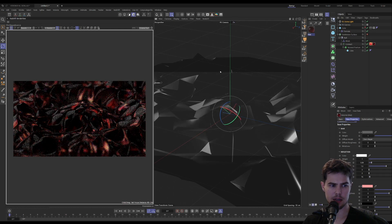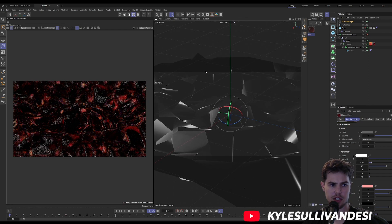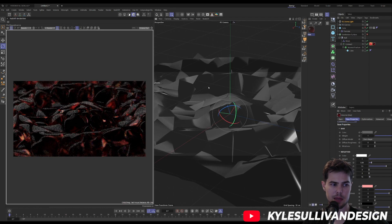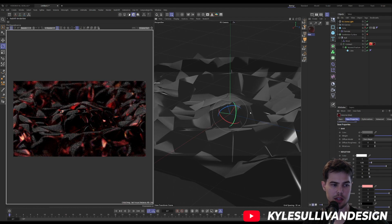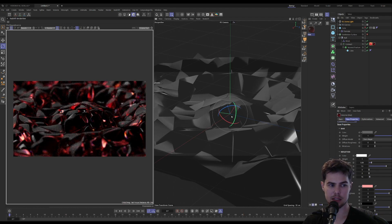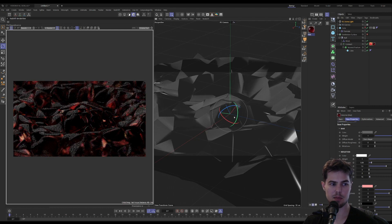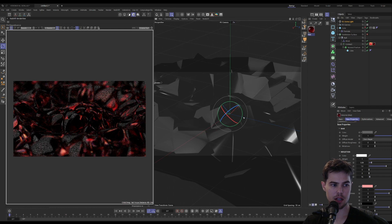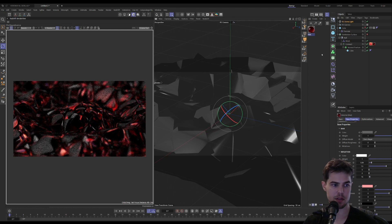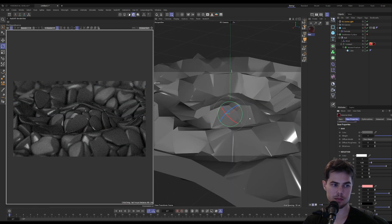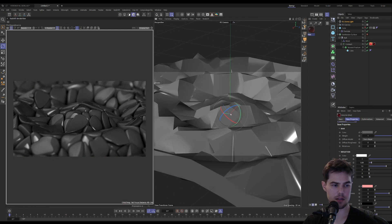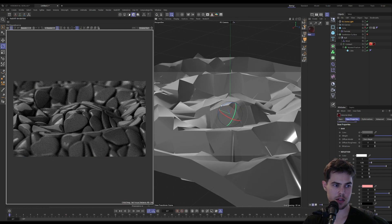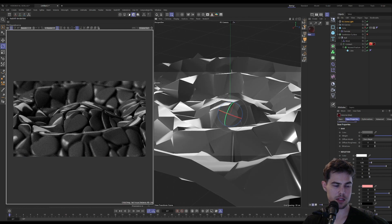With glass, changing the HDRI or rotating it around is going to make a really big difference in how the objects look because they're see-through, so you see more of what's in the background than you would if we turned the transmission off.